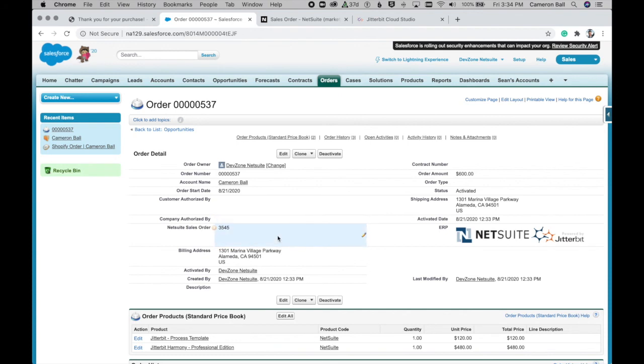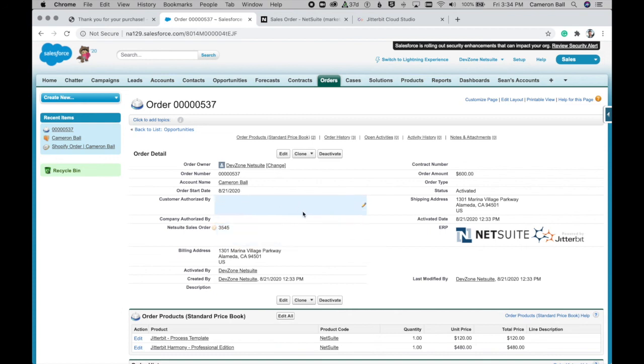So to recap, end to end, we took a new order from Shopify. We wrote that into Salesforce as both an account and a corresponding opportunity with product line items. And then once that opportunity was closed, we moved that information into NetSuite in the form of a new sales order and a new customer.